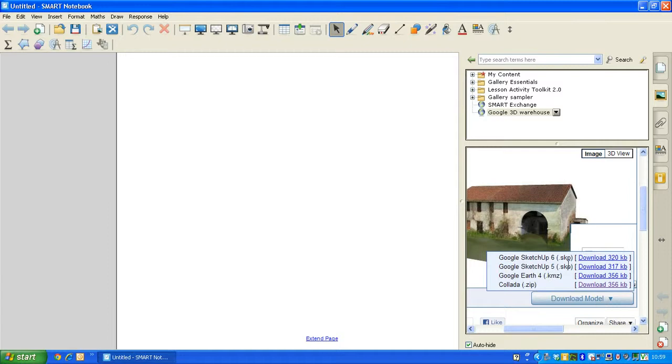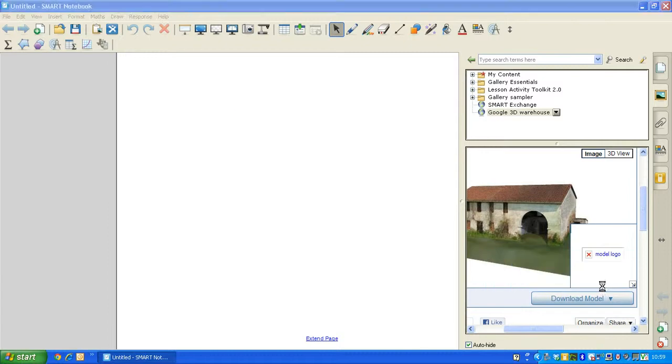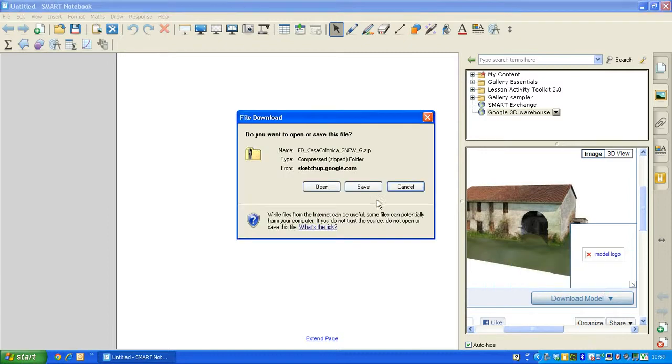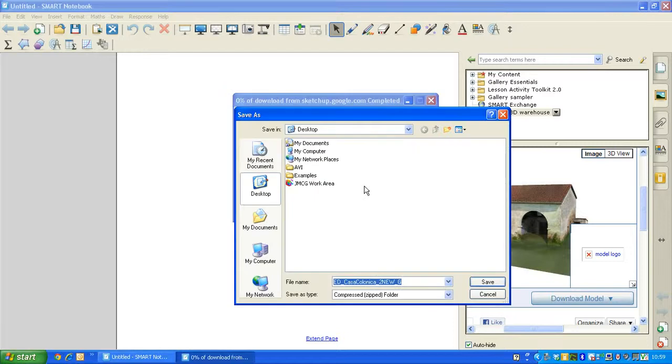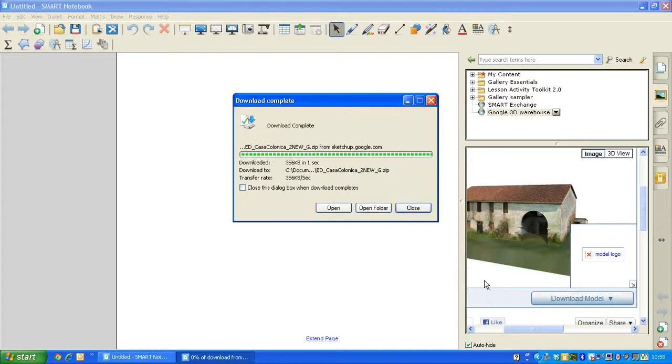You'll see various file types. Make sure that you click on the Collada type, and click on Download. Choose where you want to download that file to, so for convenience, I'm going to just choose my desktop, just there, and press Save.